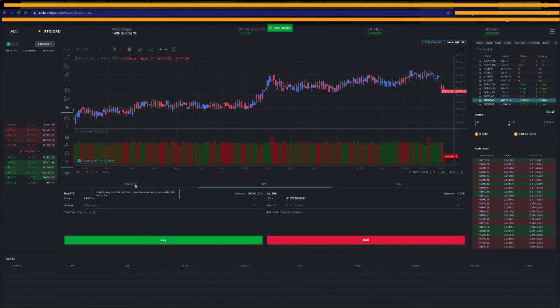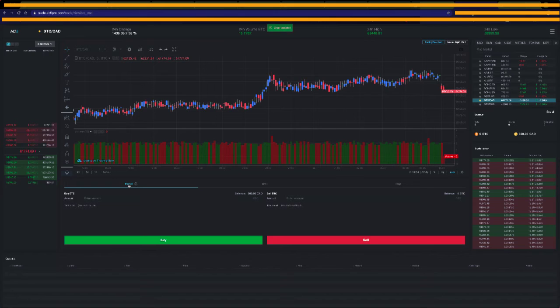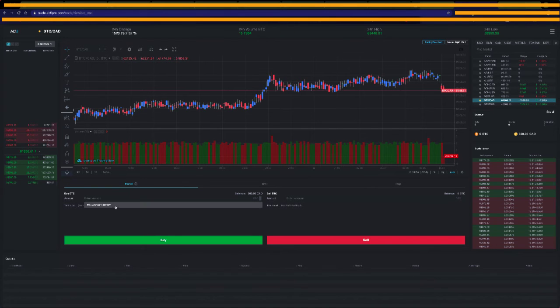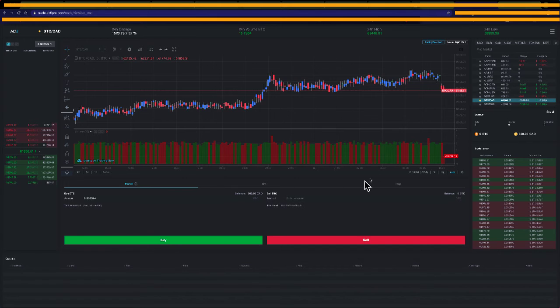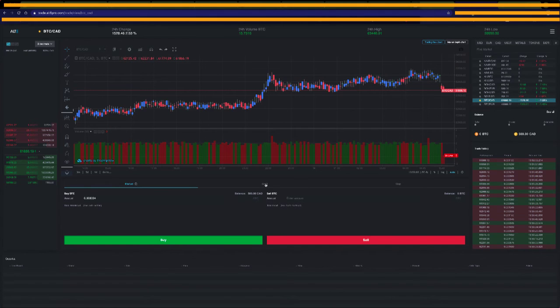I can do a market order here. And that'll just tell me how many I can buy at the current market price. That'll change as the market changes.